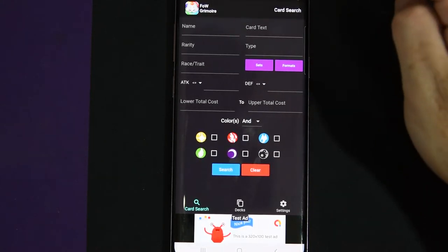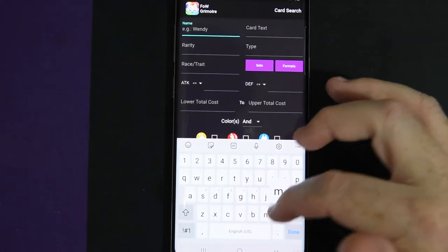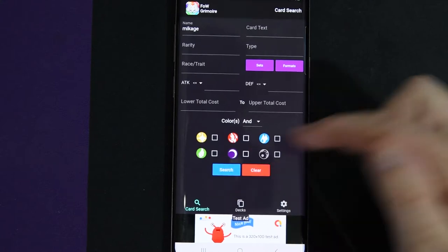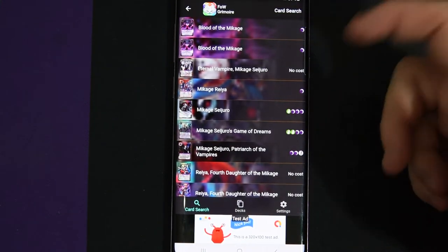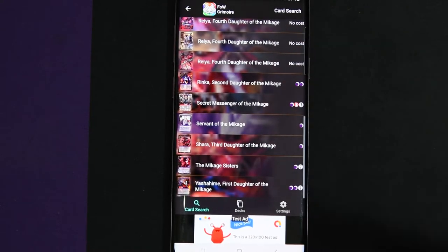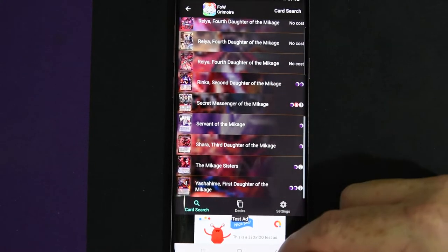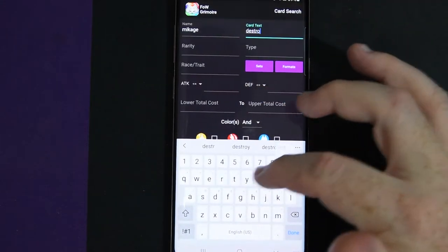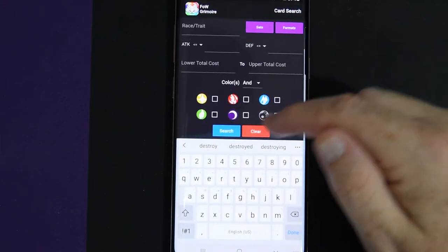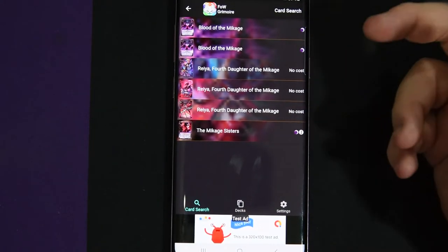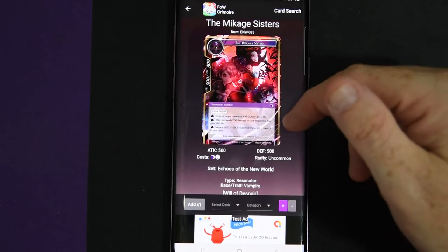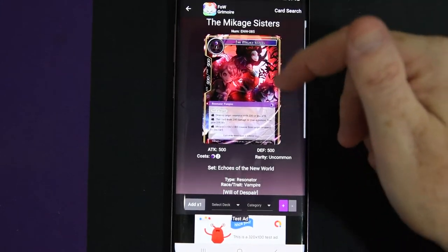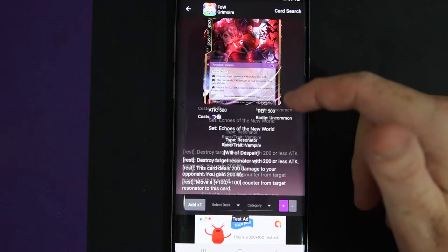So you can search easily by any kind of card name. We'll search by Makage. He'll be the boy today. And it literally pulls up every card that has Makage in the name. And you can search for different things and make it easier for you. So you can go Makage and then we'll go destroy on card text. So it shows you any Makage that has destroy in the name or in the box. The Makage sisters and then it pulls up what they do. Since they have Makage in the name and they have destroy on the card it pulls them up.